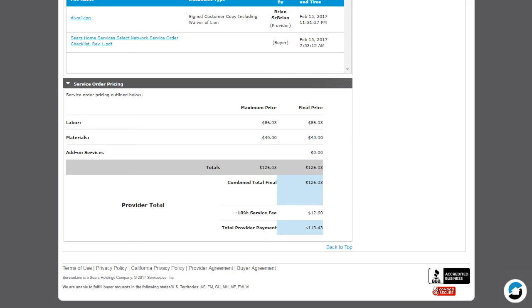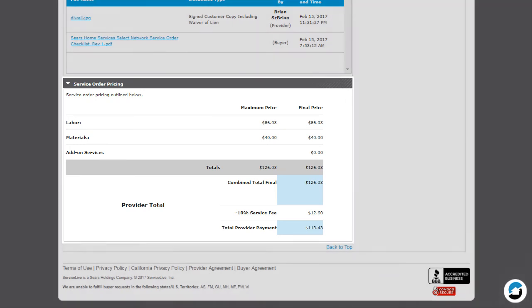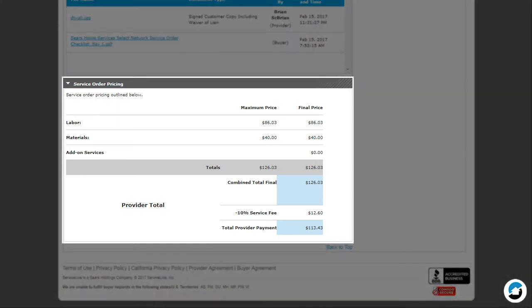Name your Price Service Orders, or NTEs with a price on the order, will display the Service Order Pricing section. This section lists the labor and materials for the service order. If a permit is required, it will be listed also. Once the service order is completed, the 10% service fee and total provider payment will display.